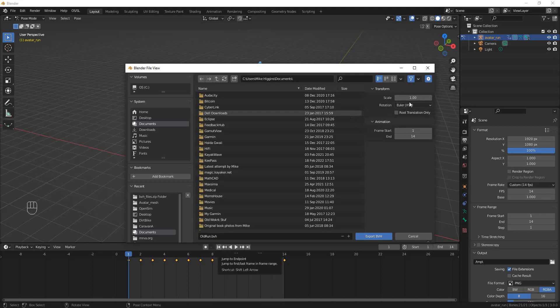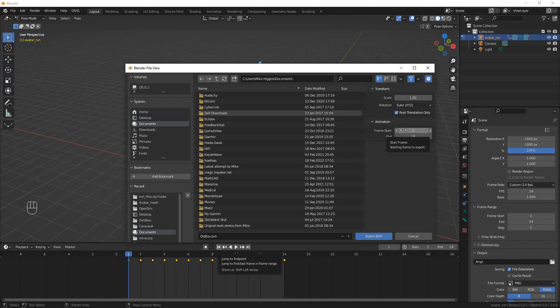I think you're always going to have to ask for Euler XYZ in the rotation. This rotation option has a bug; it doesn't do what we wish it would do, but you always have to set it to XYZ. I highly recommend you always set Root Translation Only. If you forget, the BVH file will be bigger, and that's not a problem, but doing translating bones is an advanced subject.